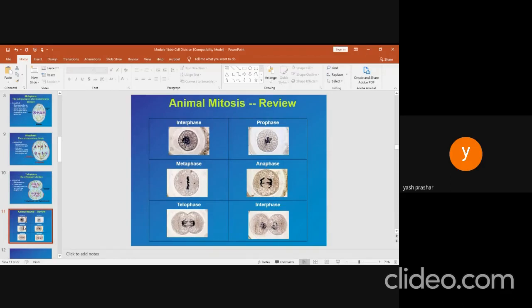This slide shows all the phases of mitosis. We are able to see interphase, prophase, metaphase, anaphase, telophase, and again interphase.